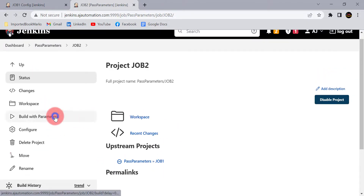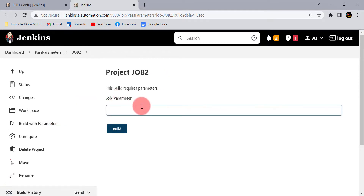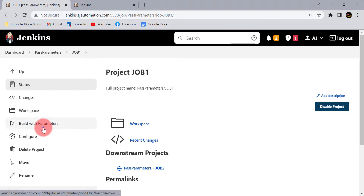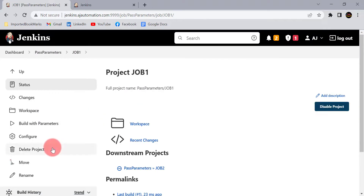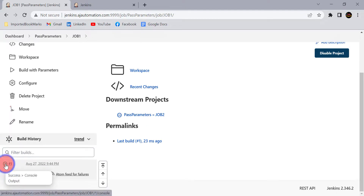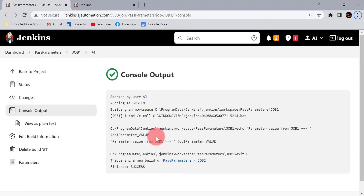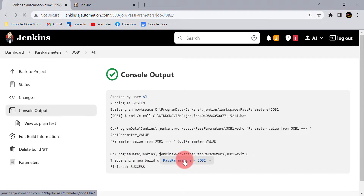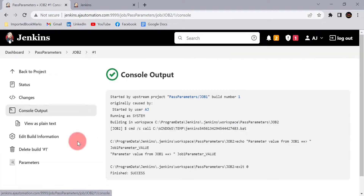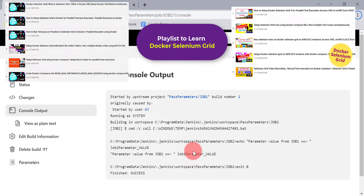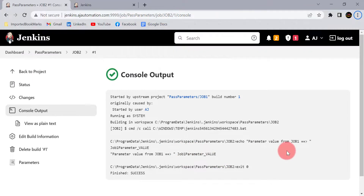Both projects are now parameterized. If you click 'Build with parameters', we have job1_parameter defined for job 2 — only the value will come from job 1. Let's trigger job 1 and click on Build. It will print the value for the parameter — 'job1_parameter value'. And here we can see it triggering a new build for job 2. Checking the console, we can see that we have successfully fetched the job1_parameter value. Whatever value we sent from job 1 is reused in job 2.